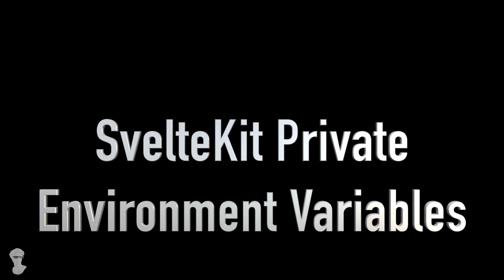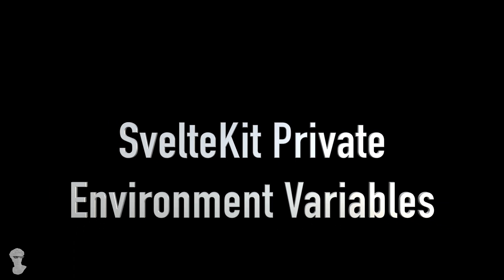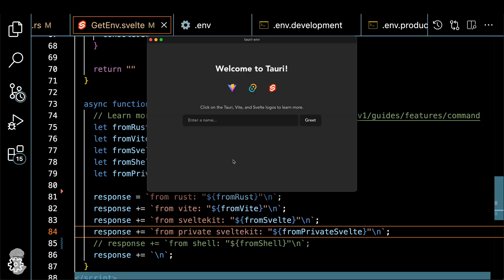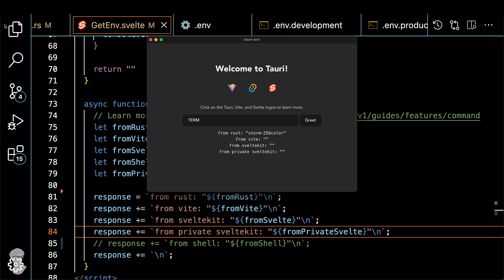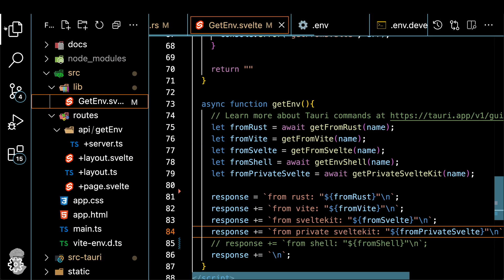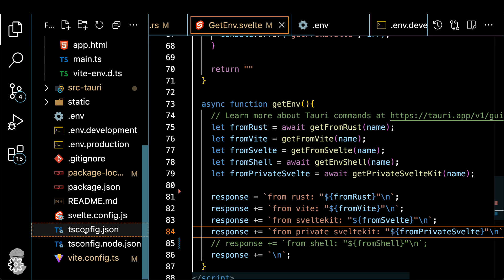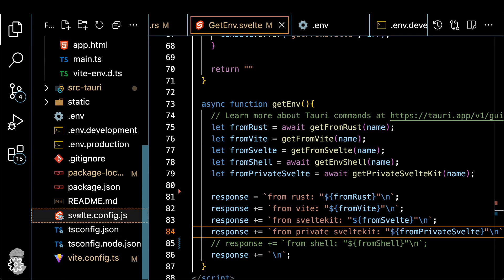Now let's talk more about the private environment variables inside of the SvelteKit. First, let me show you how it would actually work, right? We start with a term variable as usual, you see it works, but not for private SvelteKit. And then let's actually see if you can get it to work and show you all the private SvelteKit variables.